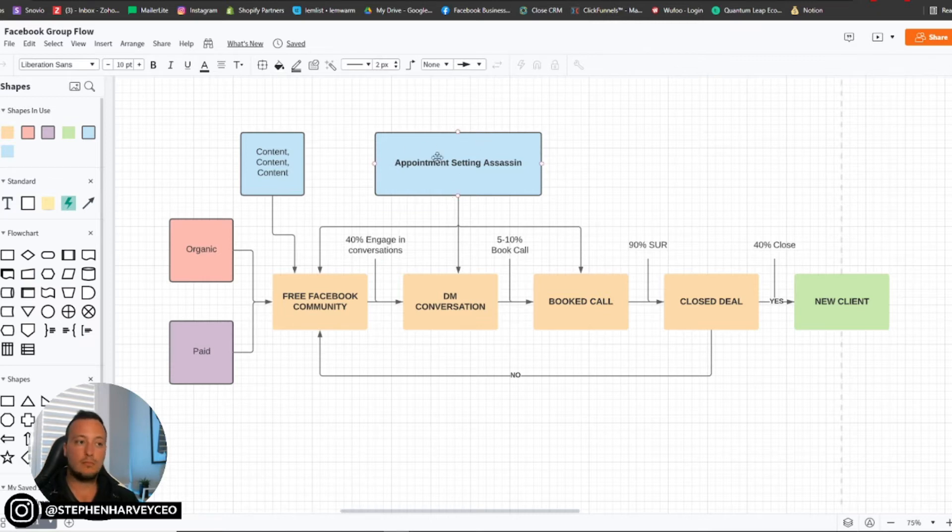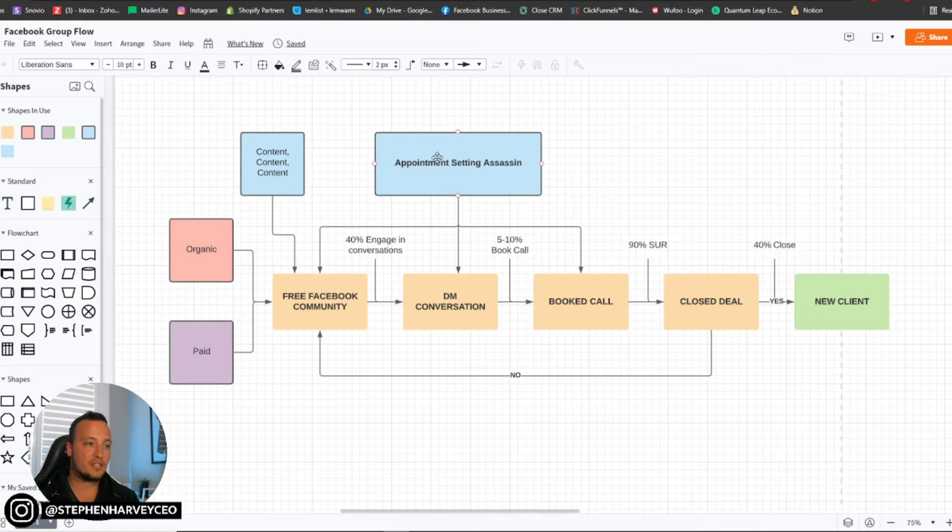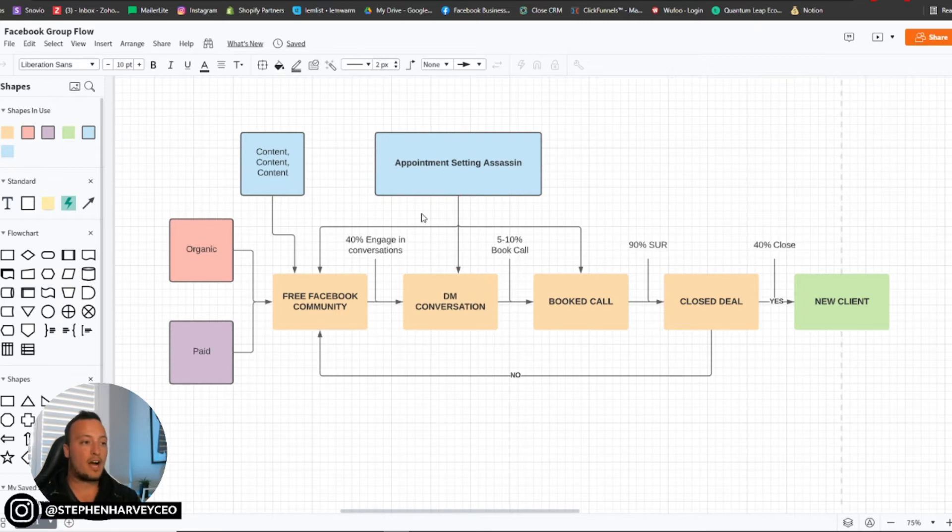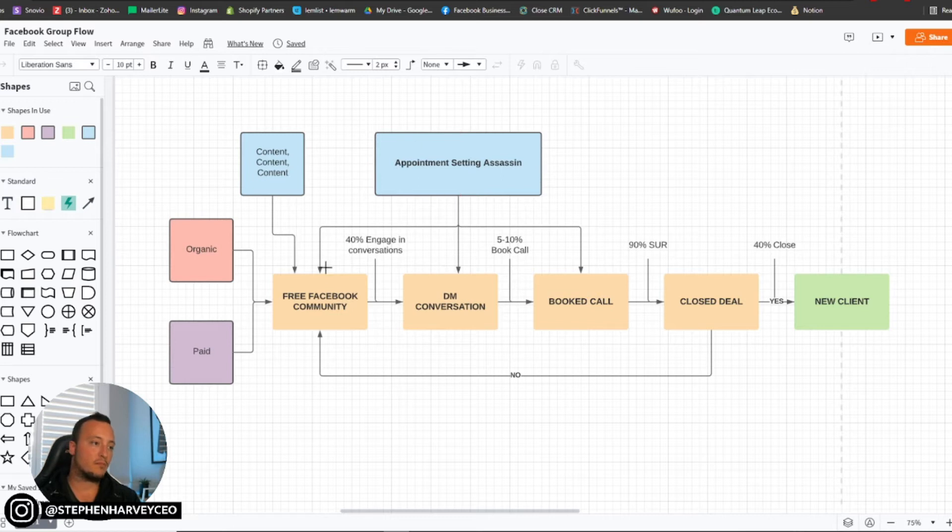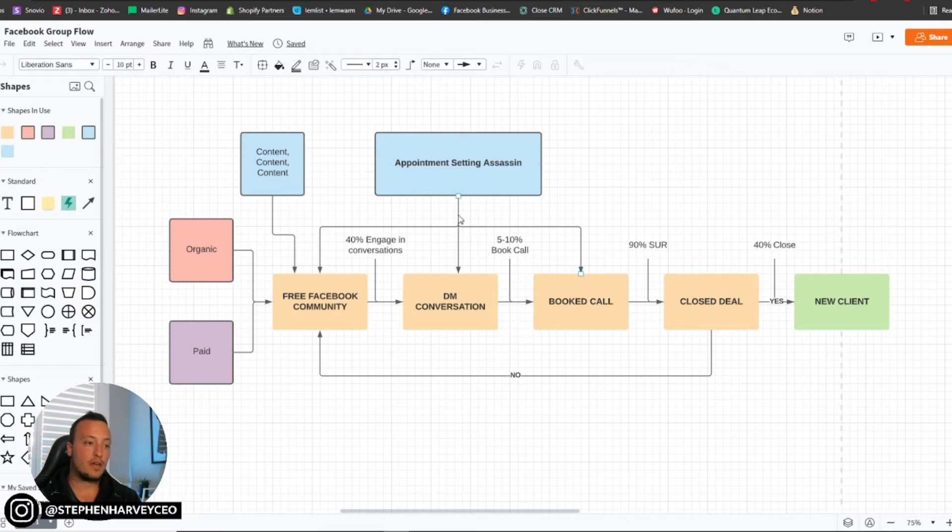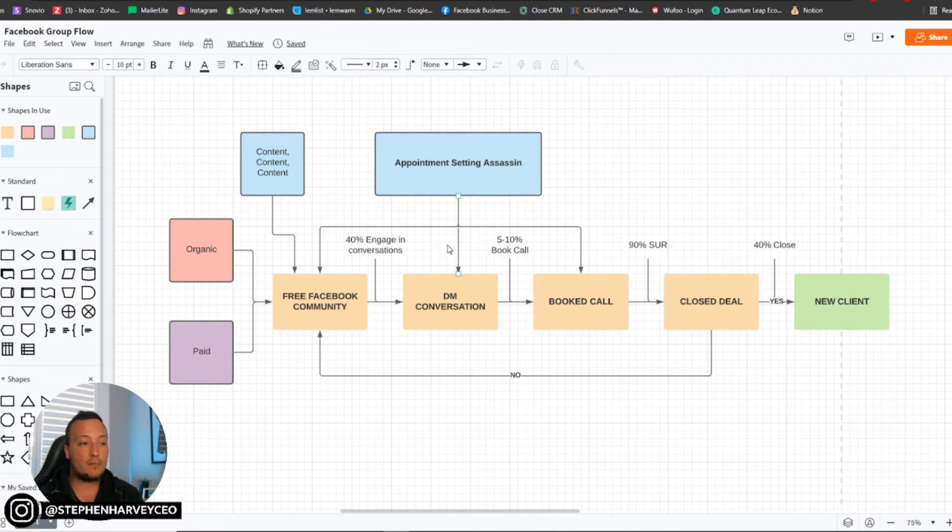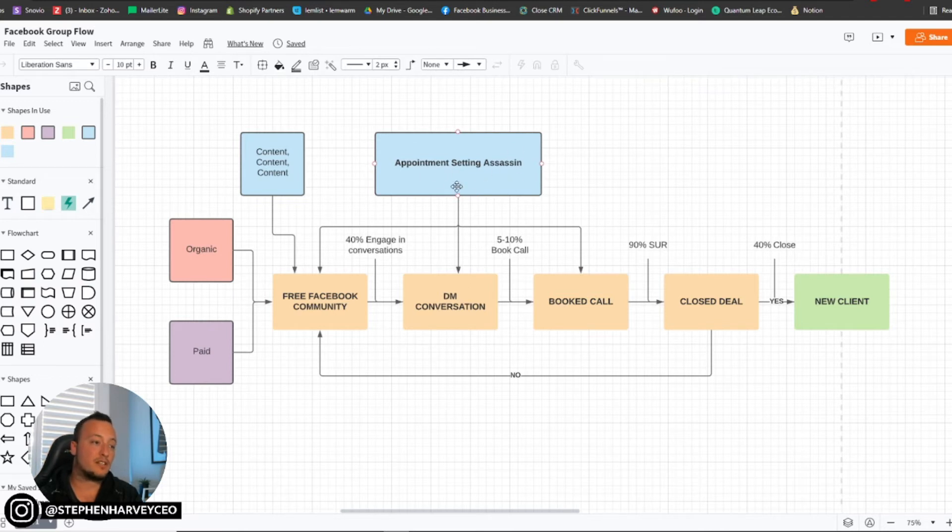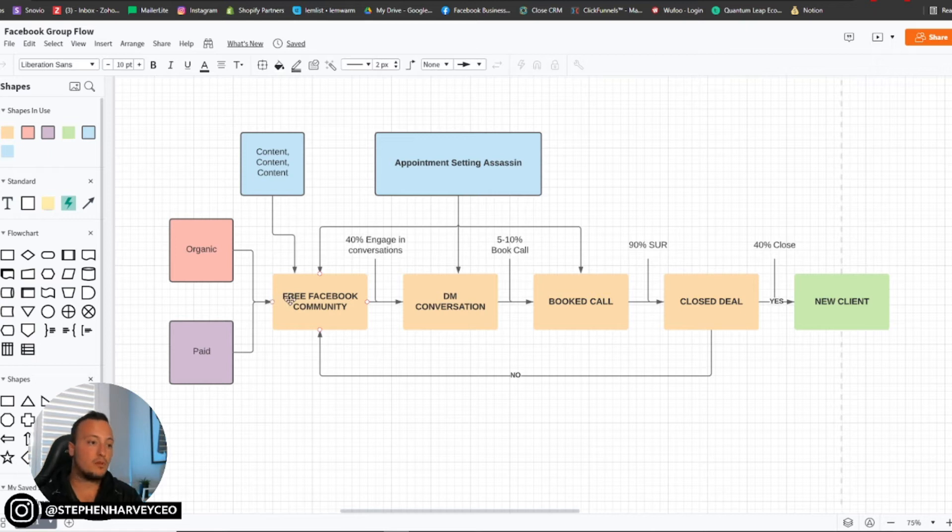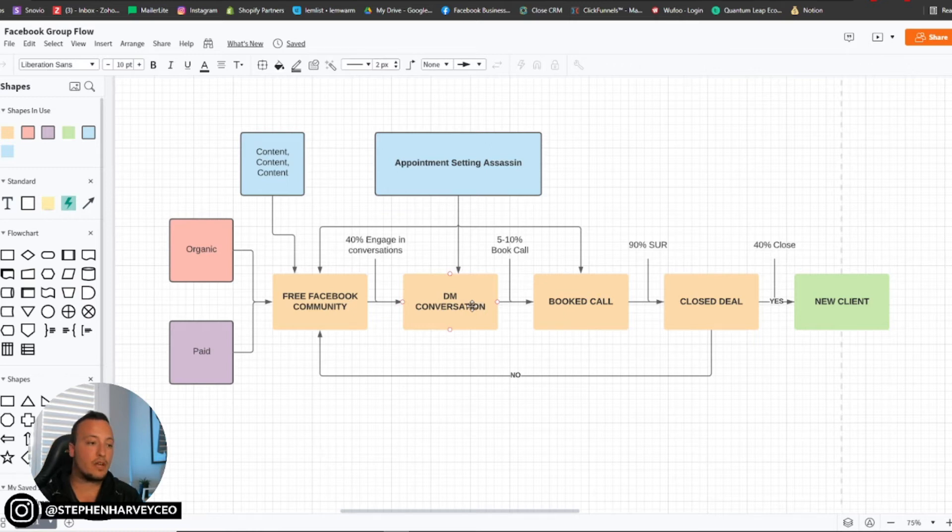So now at the top here, I do have what we call appointment setting assassin. So we actually have appointment setting assassins that we find, we hire, we train them to do this kind of thing. And I've got them split into the three different routes because although you can have them finding people and adding people to a Facebook community, some of these people that they end up reaching out to through their outbound prospecting, these people might actually end up straight into a direct message conversation, or they might even end up into a booked call as well.